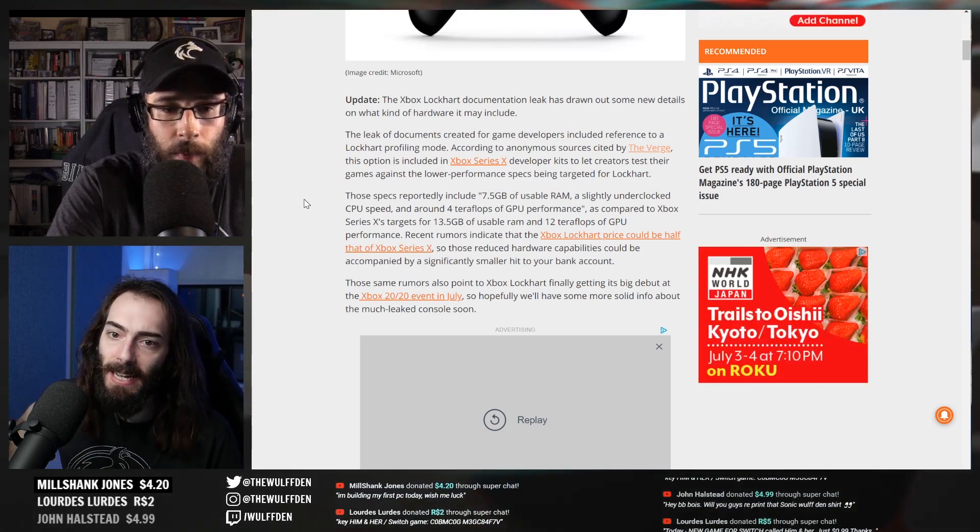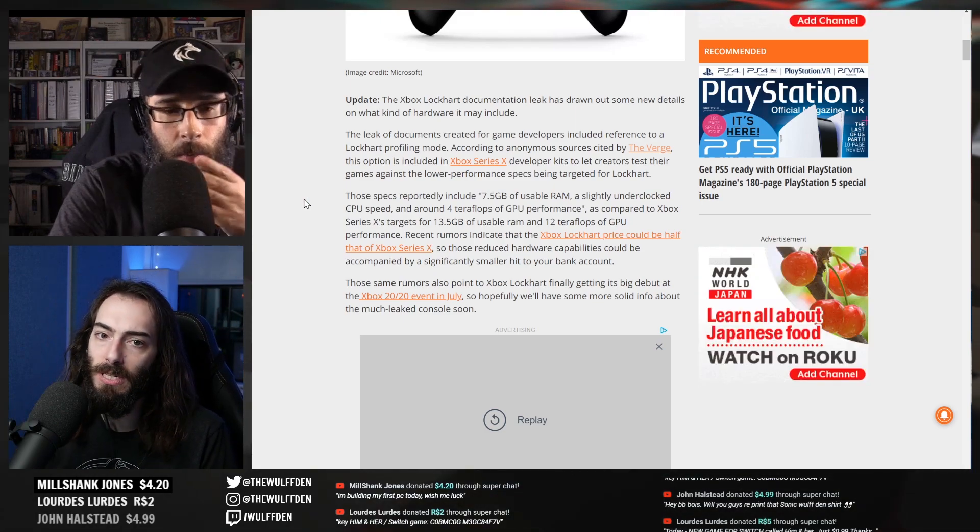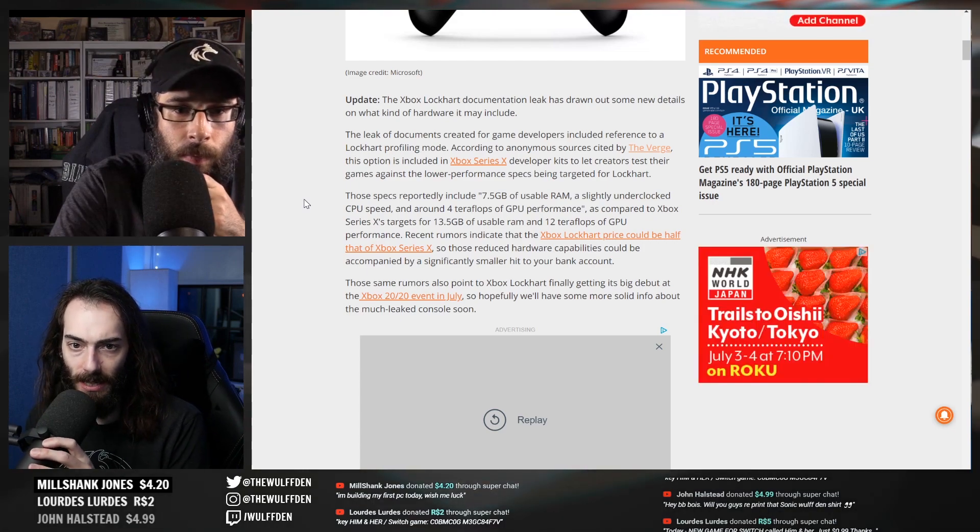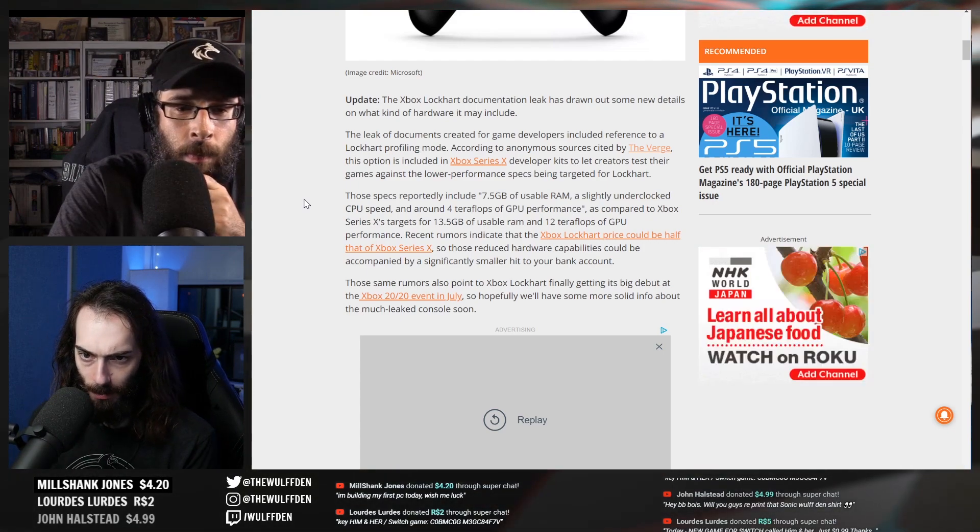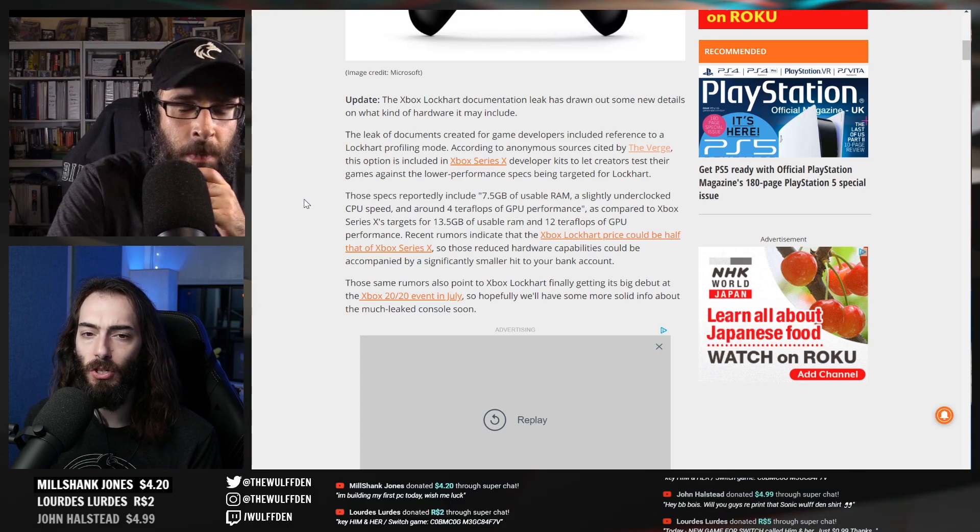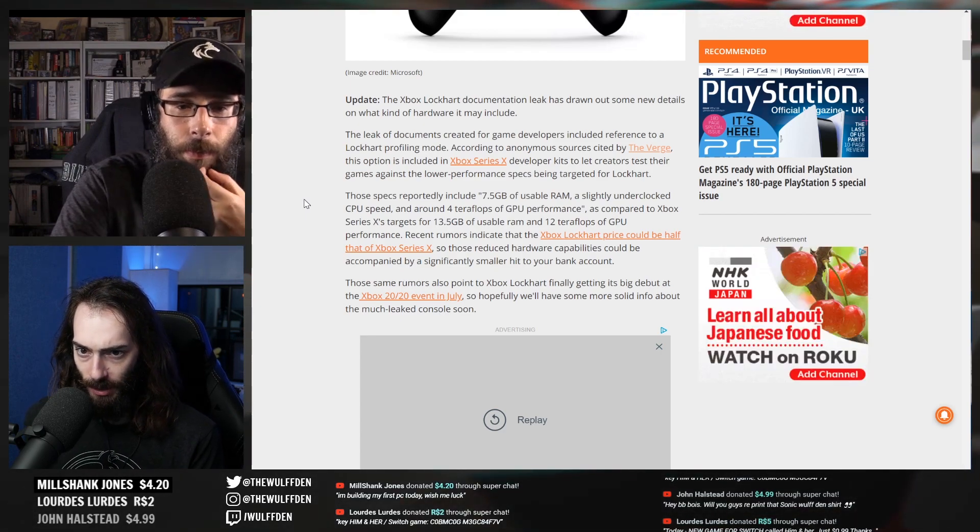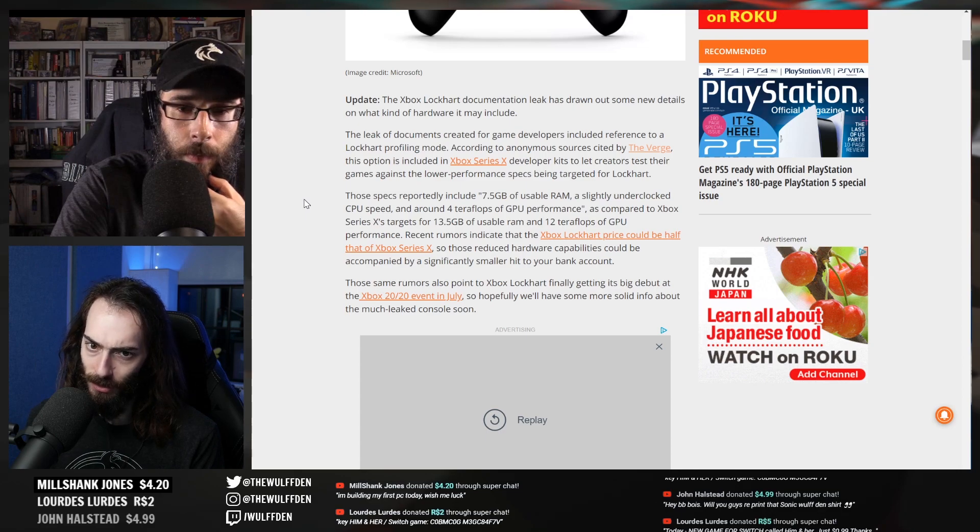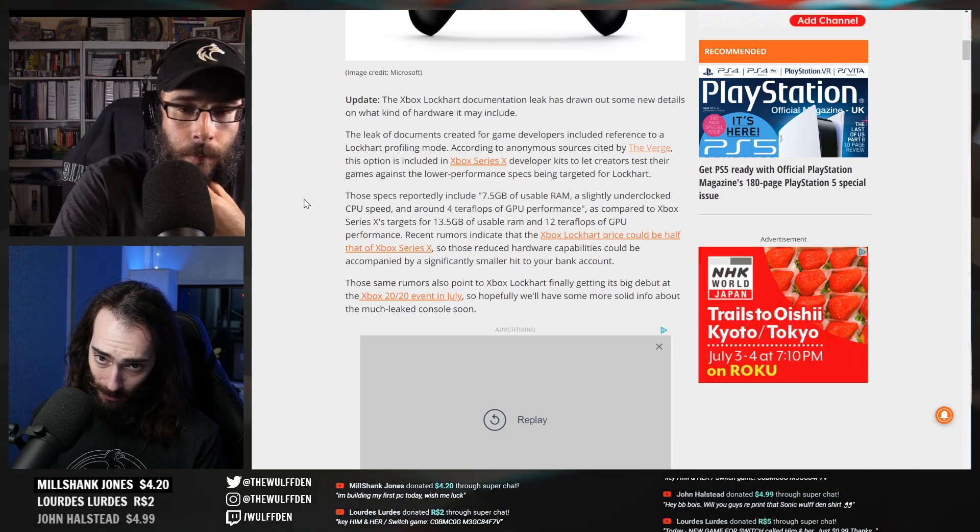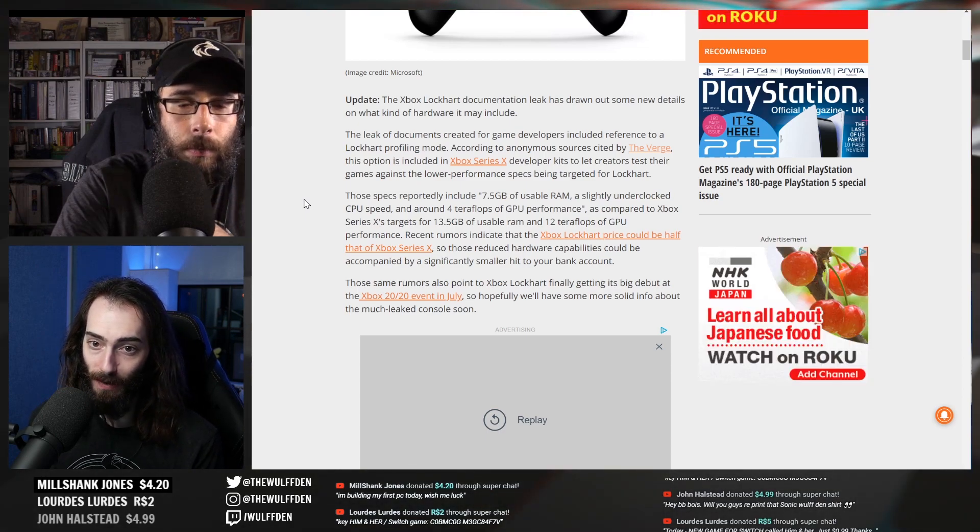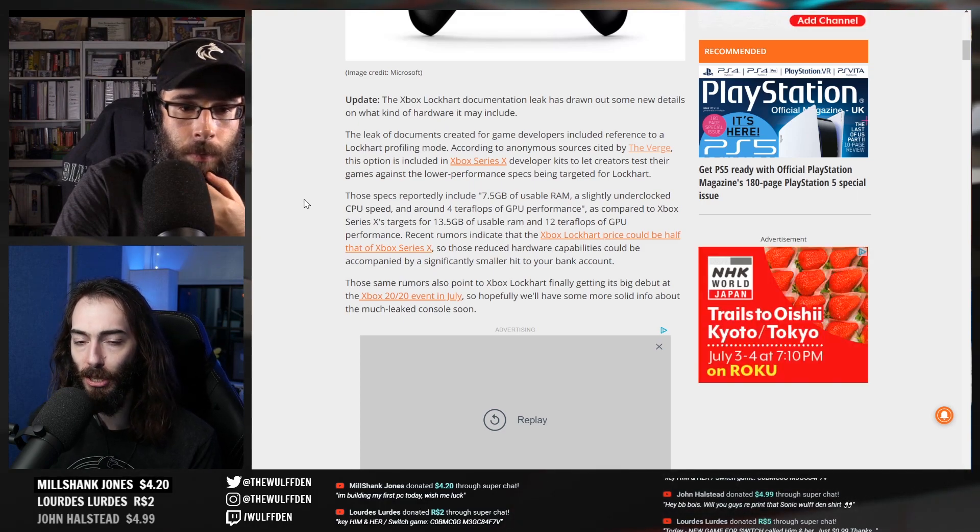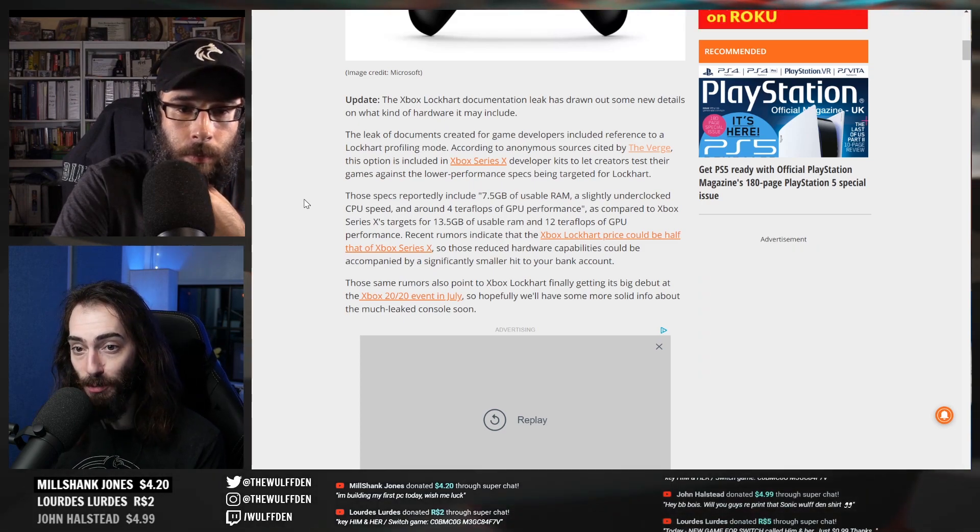We know what the Series X controller looks like. The Xbox Lockhart documentation leak has drawn out some new details on what kind of hardware it may include. The leak of documents created for game developers included reference to a Lockhart profiling mode. According to anonymous sources cited by The Verge, this option is included in Series X developer kits to let creators test their games against the lower performance specs being targeted for Lockhart.